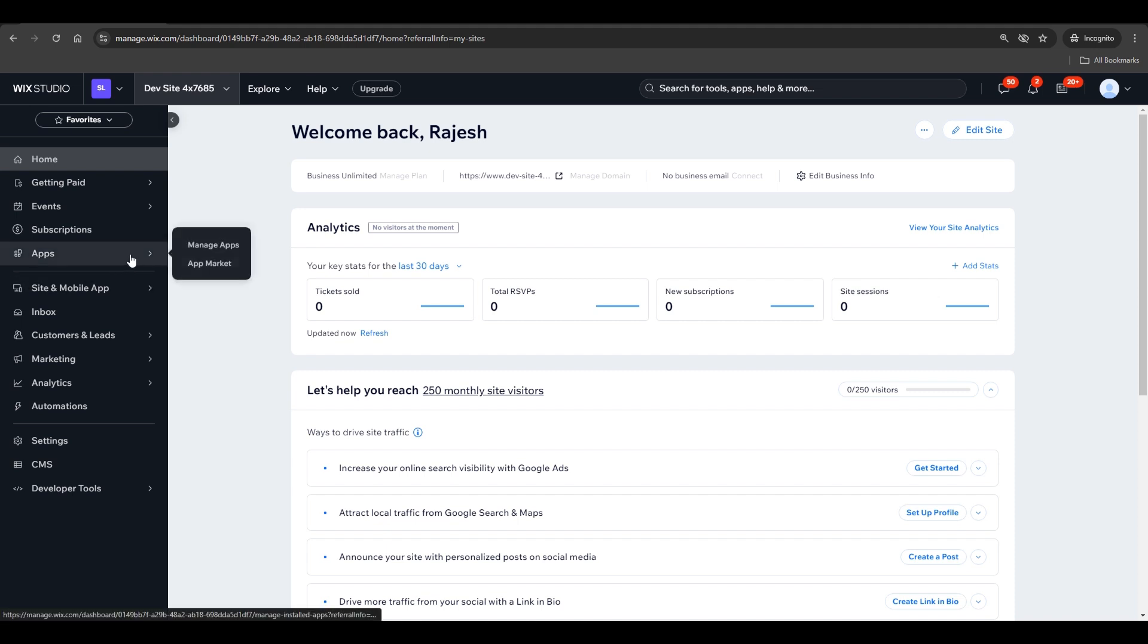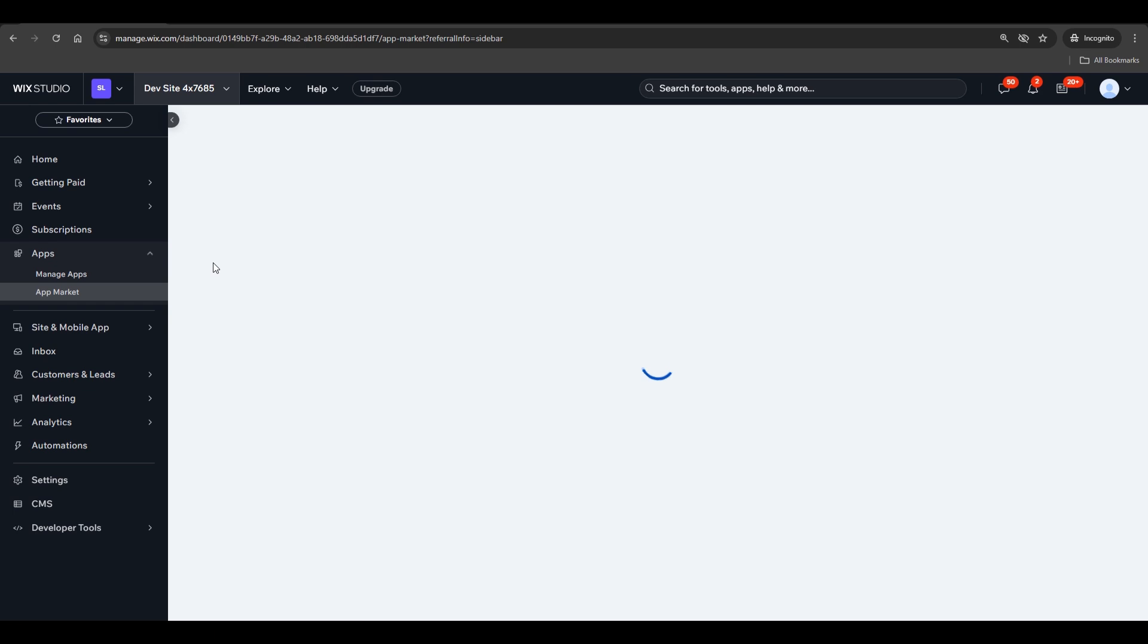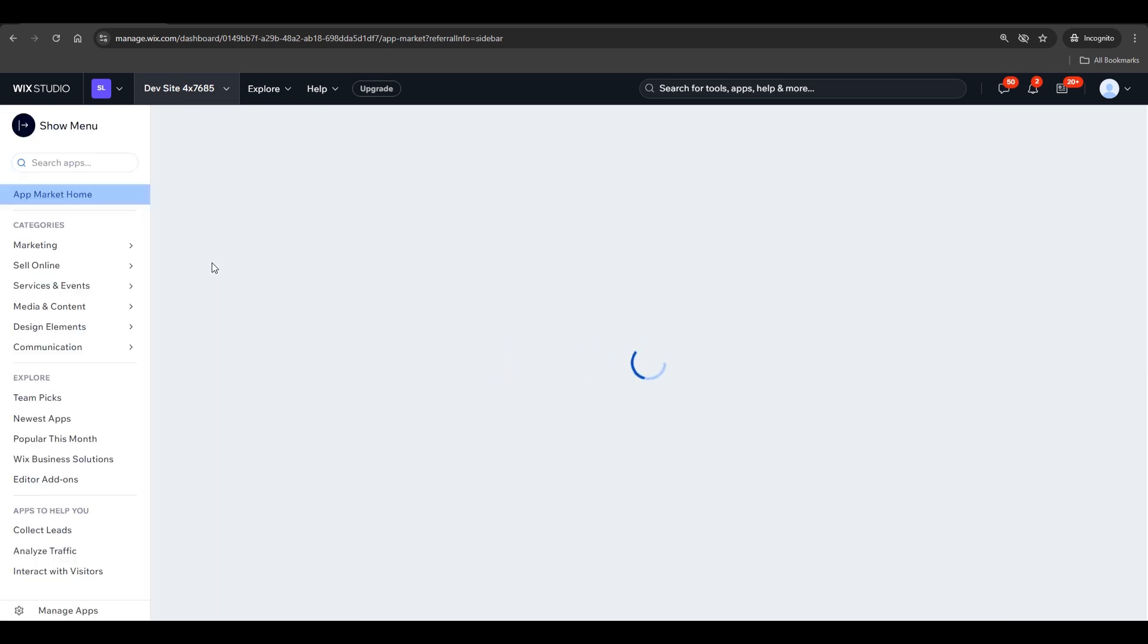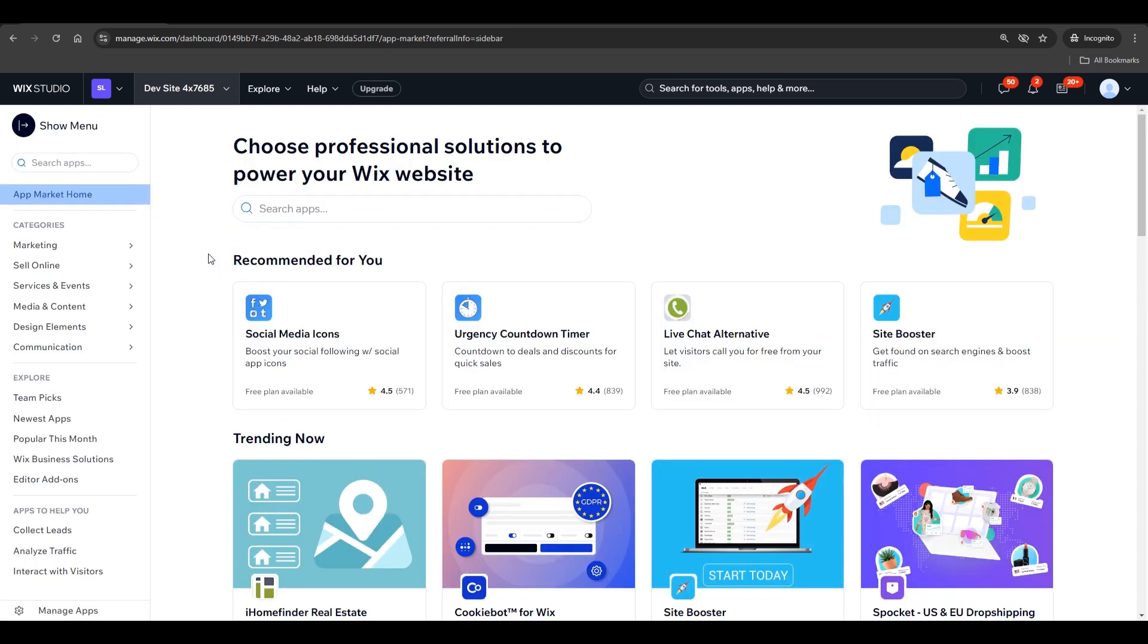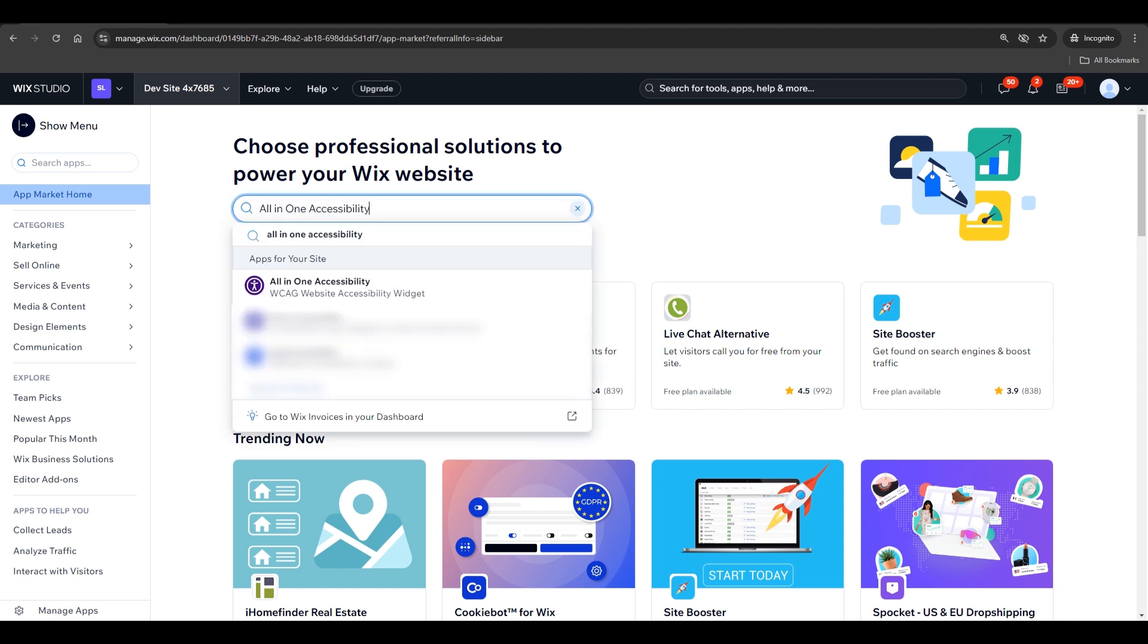Step 3. Navigate to Apps, then select App Market. Search for all-in-one accessibility and click on it from the search results.